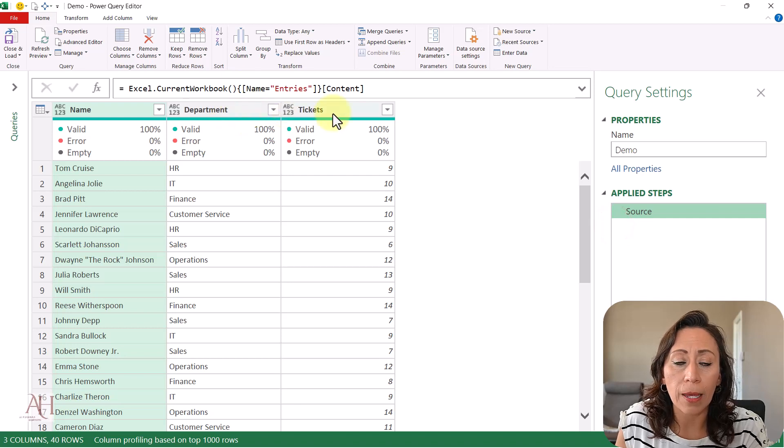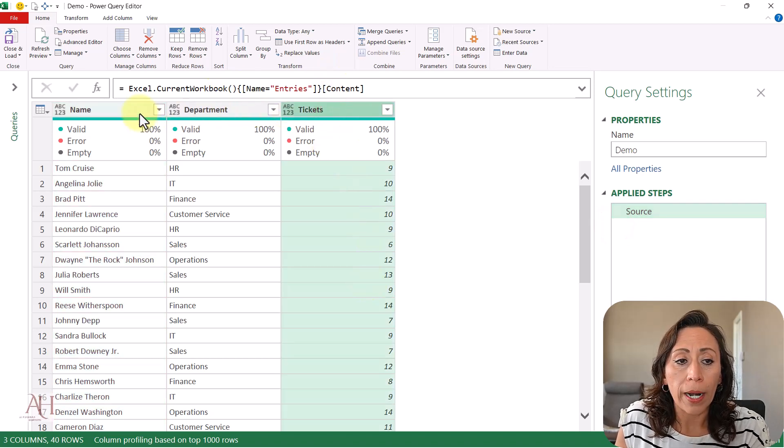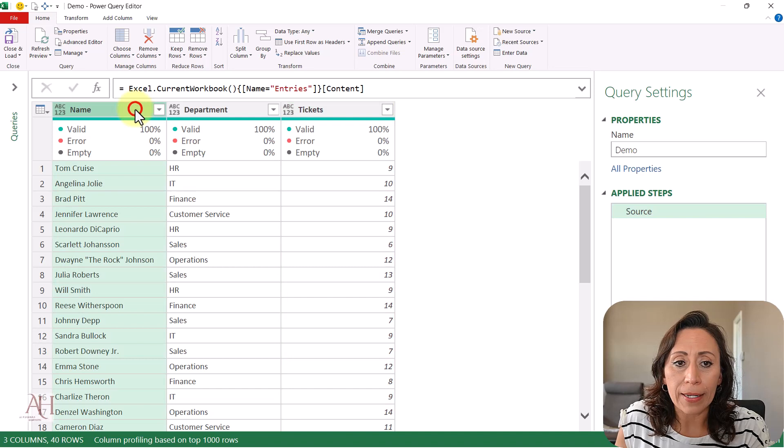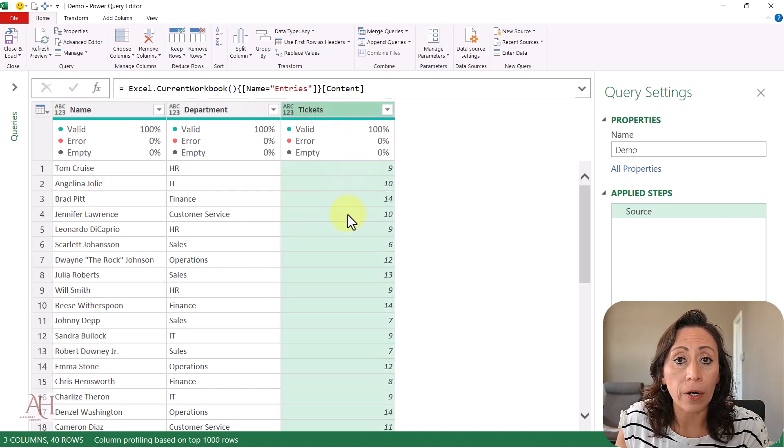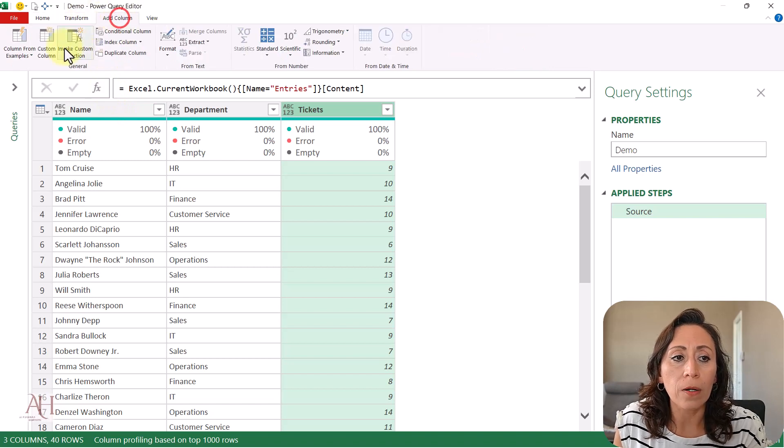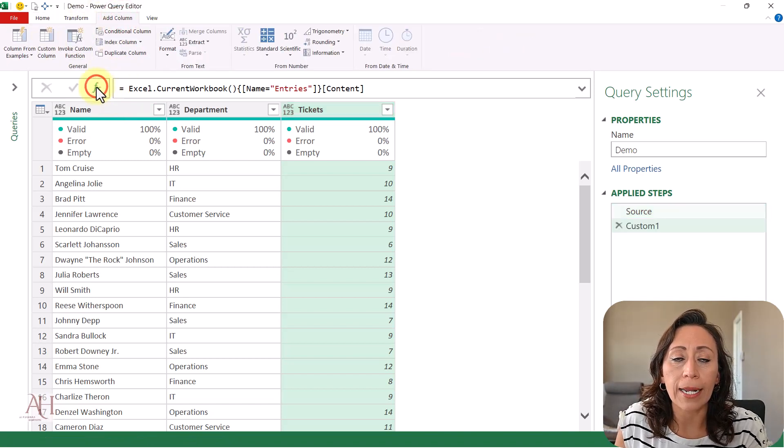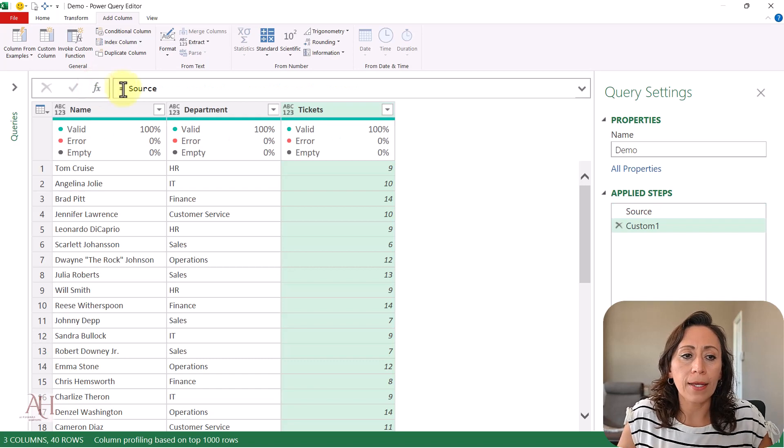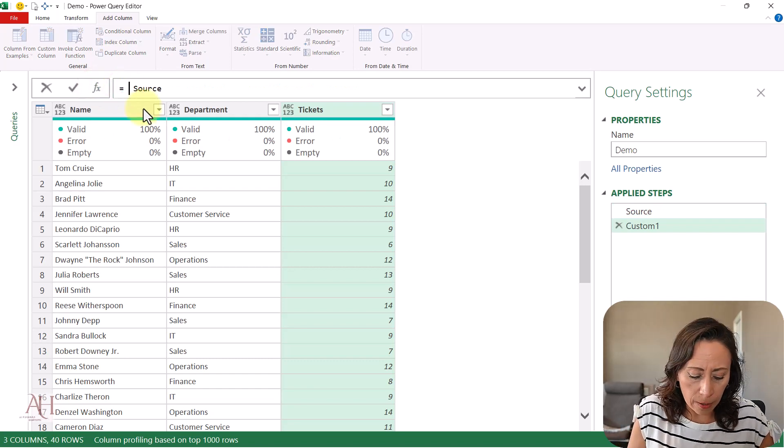I'm going to create a new step to create a new column where I'll repeat the names as many times as the number of tickets. I can go to add column, custom column, or from the formula bar. I'll click effects and then after the equal sign...